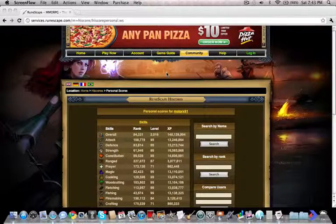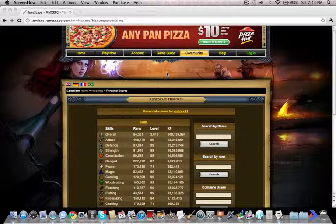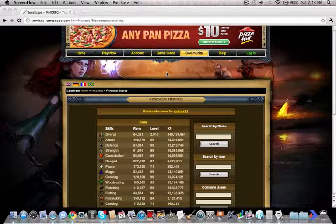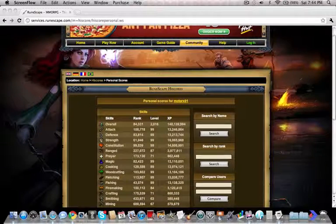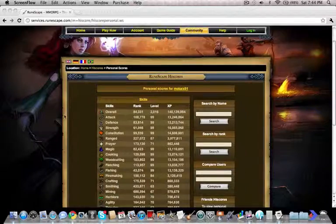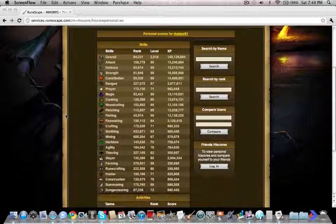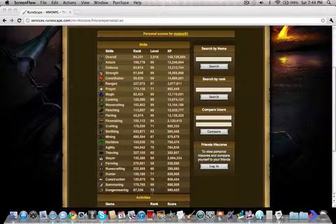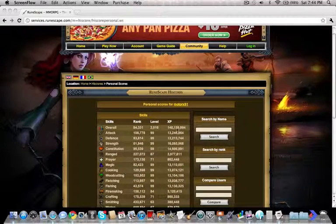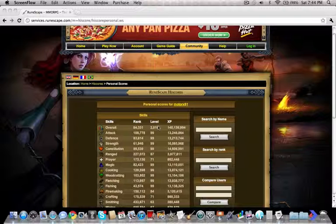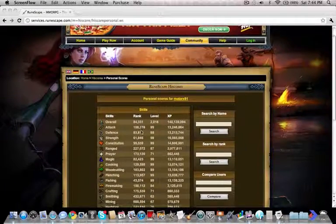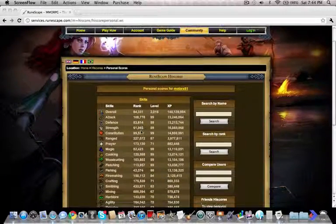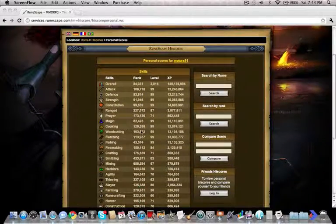So guys, Super Big Boy 109 with Motor X 91, and I have a few updates real quick. That's 72 dungeoneering and 2016 total level with 140.1 million experience total with 84,000 rank. Anyways...